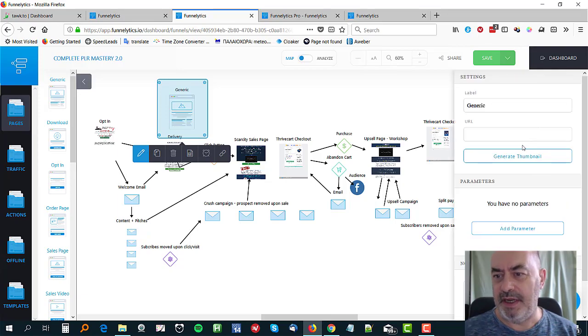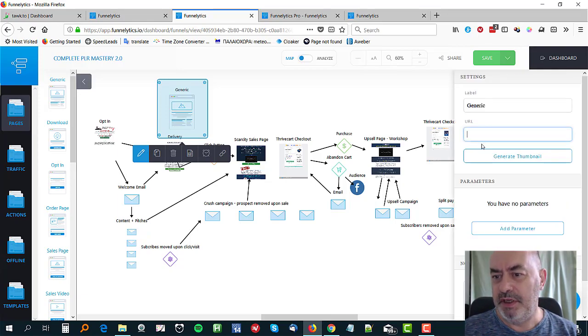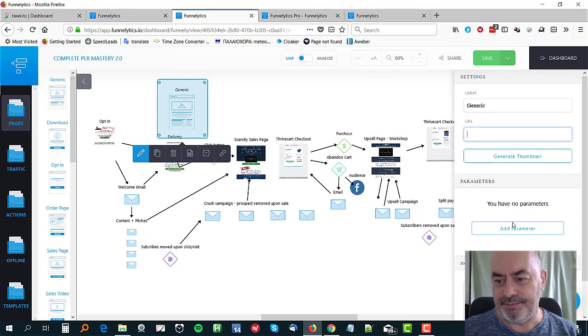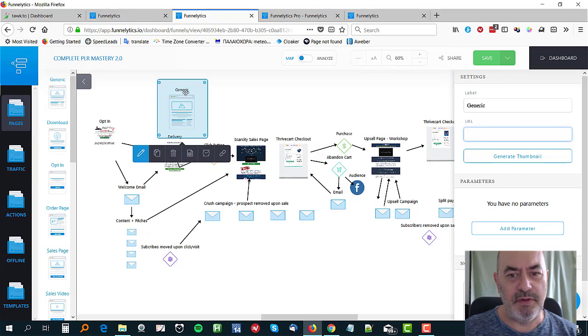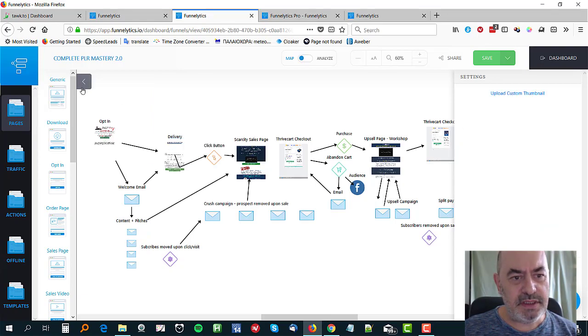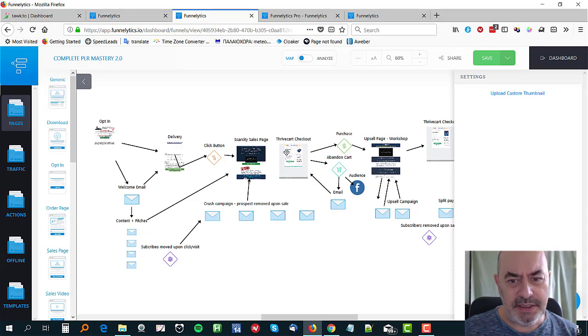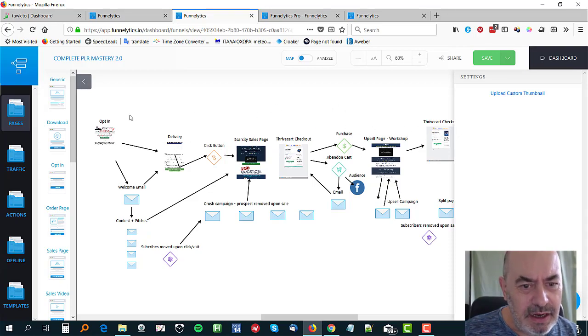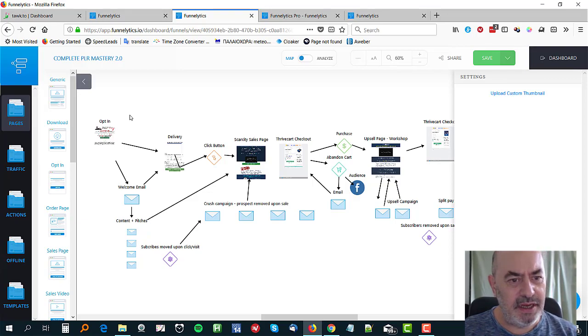If you click edit over here, you can put the URL of that page in and click to generate a thumbnail, put some notes in there if you want to. I'm going to delete that one because I don't need it. You can see the little thumbnails of the pages are brought in.